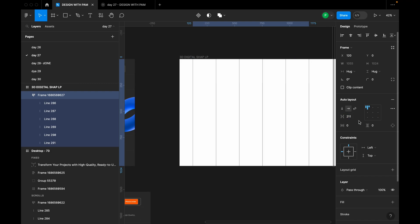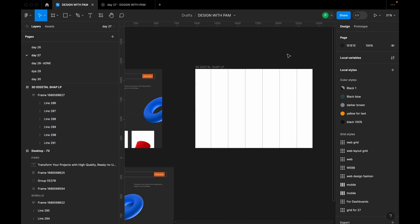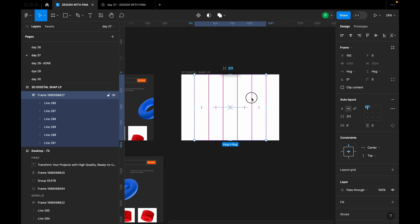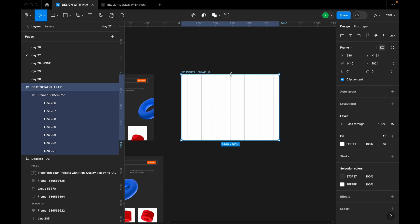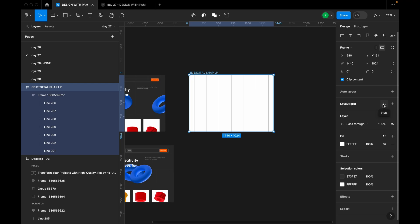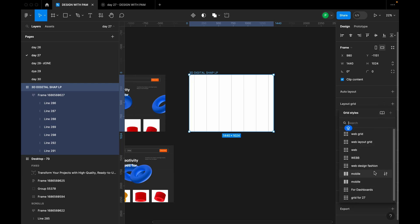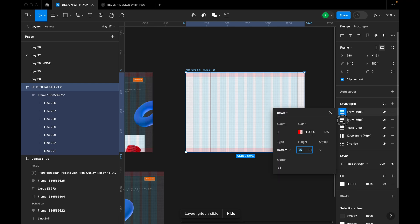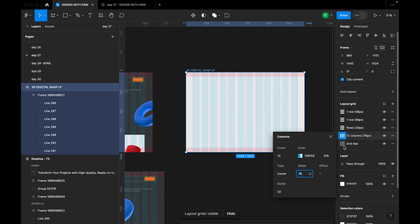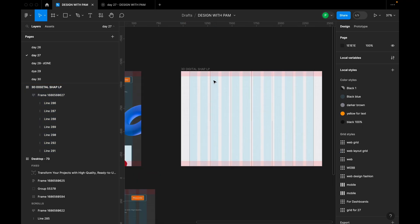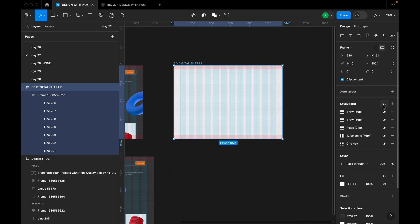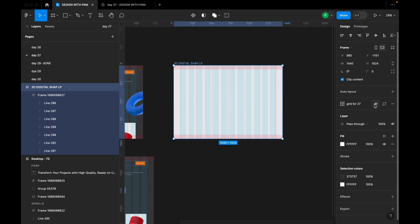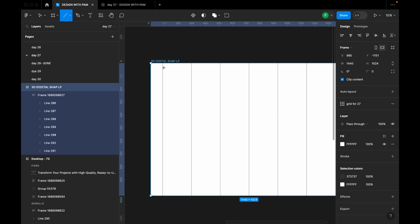I'm going to align this in the middle, then add another line. Before continuing, let's add our layout grid. I already have a style saved here. Let me deactivate my style so you can check the grid settings and replicate them in your own design. Then I'll close the visibility of my grid lines so I can see what I'm doing, and press L on the keyboard.